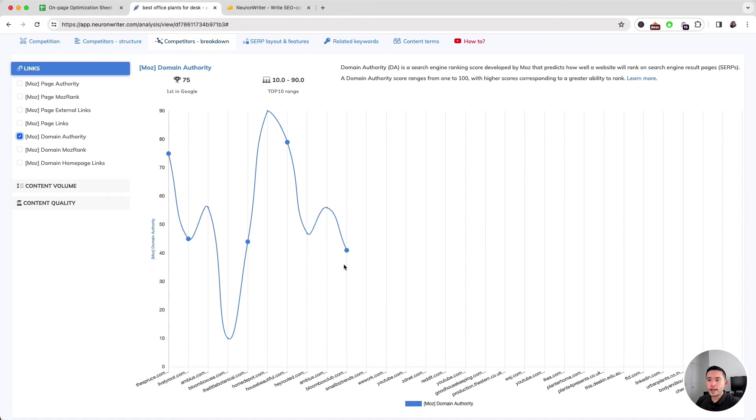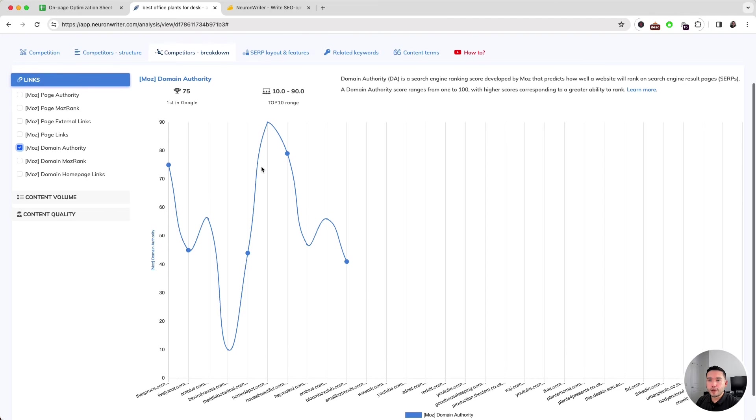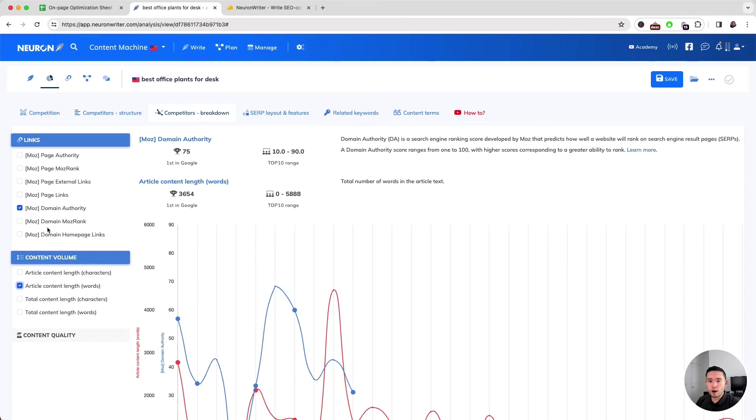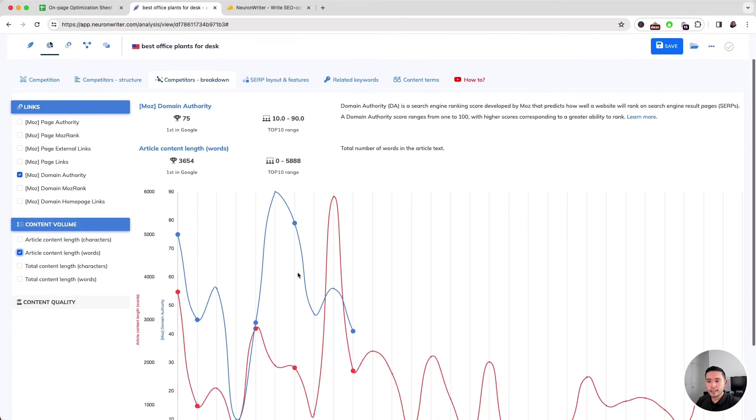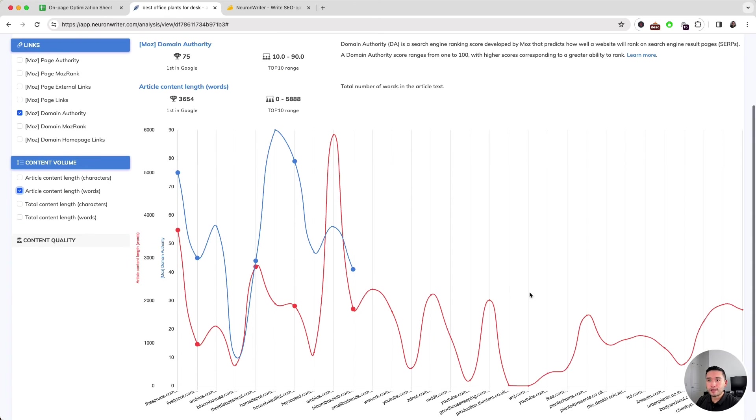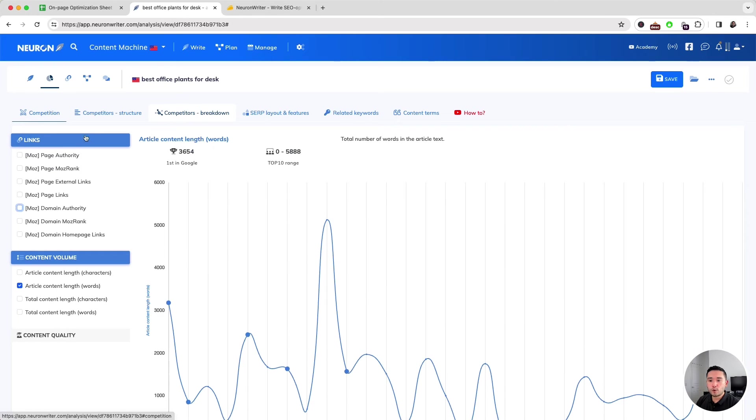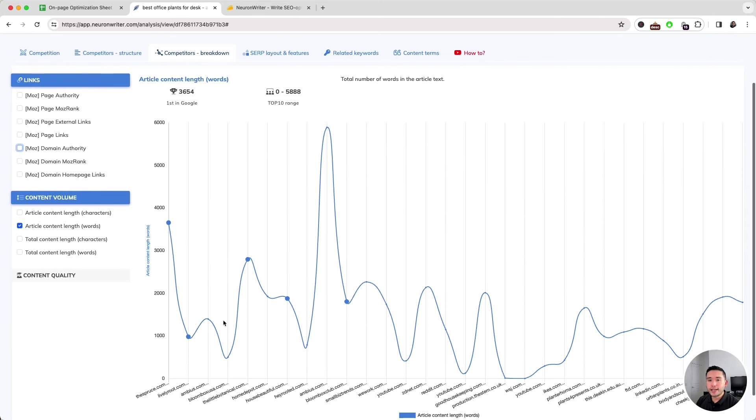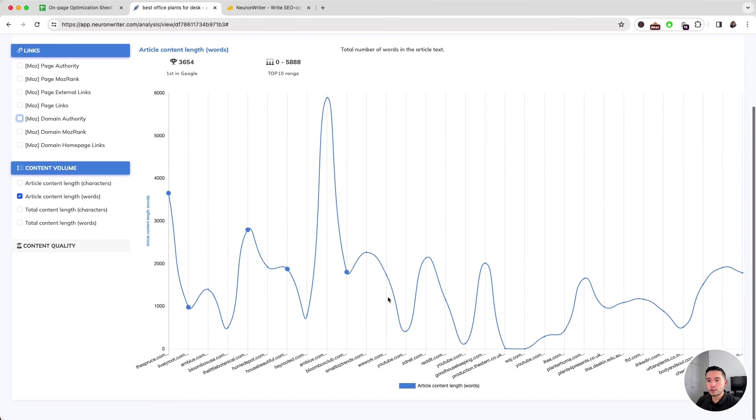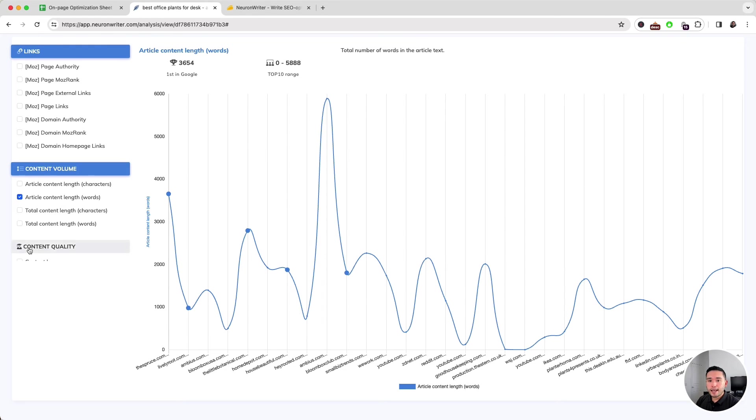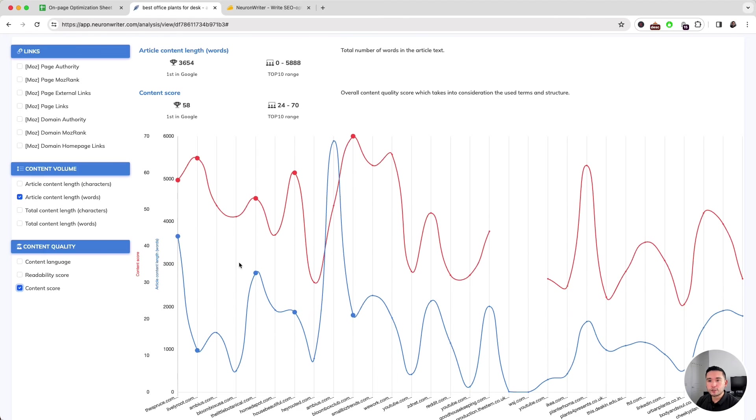So a pretty wide range of domain authority. We can also analyze the content volume as well. If we click on Article Content Length, we can take a look at that in red. If we want to only focus on the article content length, I'm going to uncheck the domain authority and we can take a look at the article content length. We can see what the content length is for the top ranking pages and also content quality. I'm going to click on Content Score, and then we can take a look at the content quality line graph here.